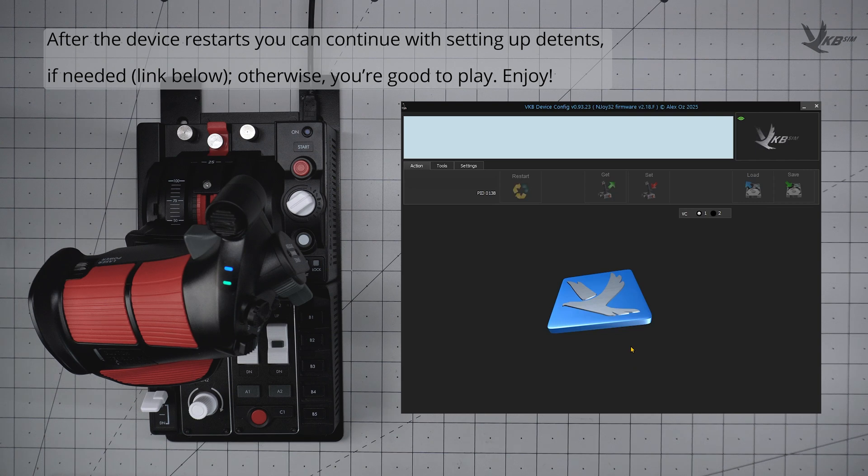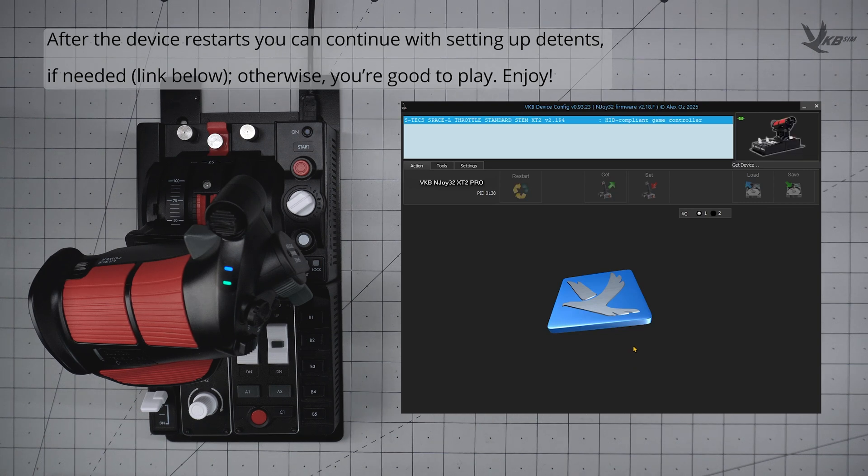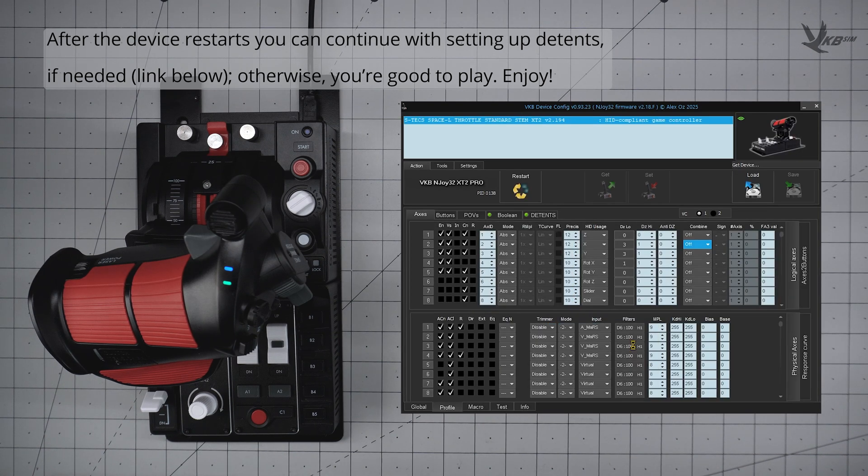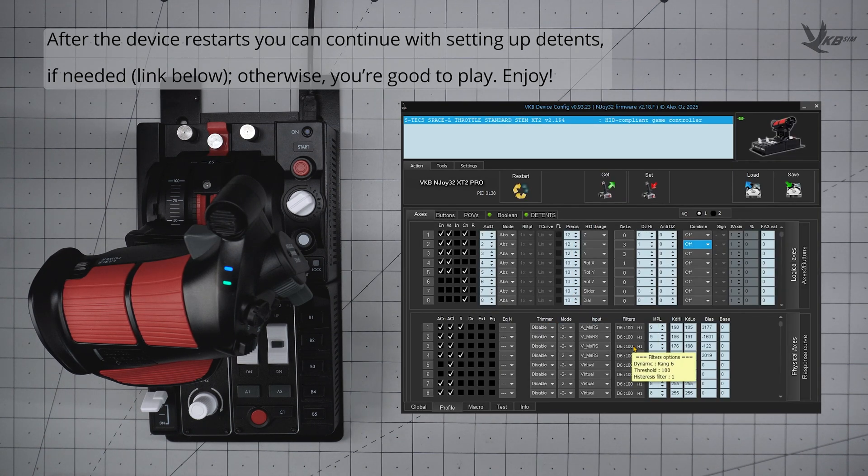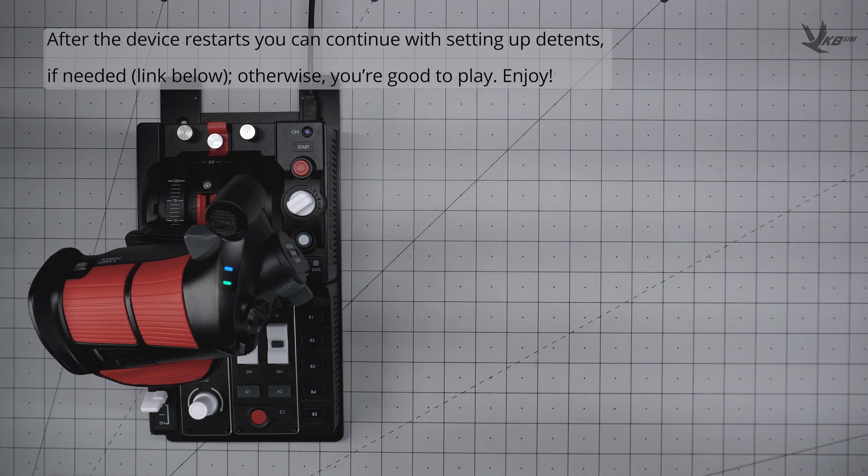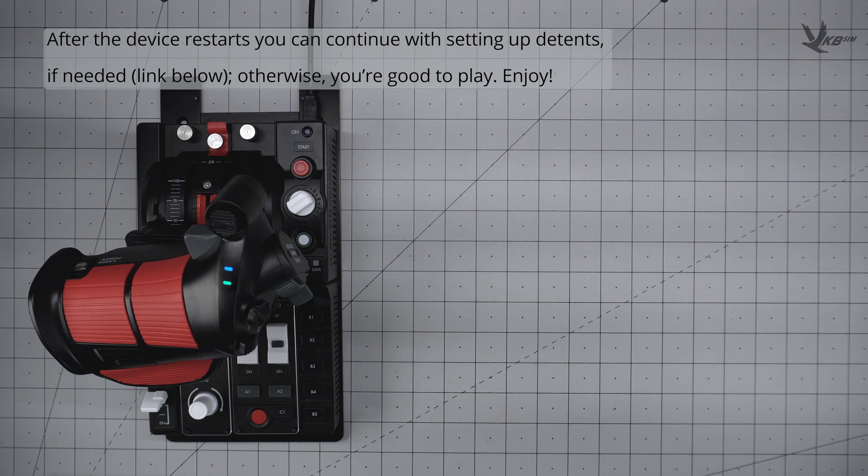After the device restarts, you can continue with setting up your device, including setting up detents. If needed, there's a link below to check how to do so.